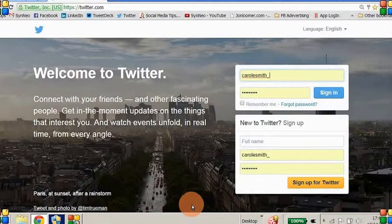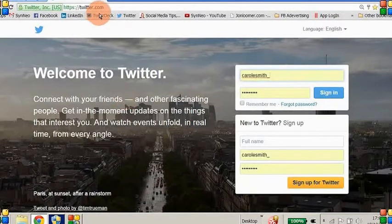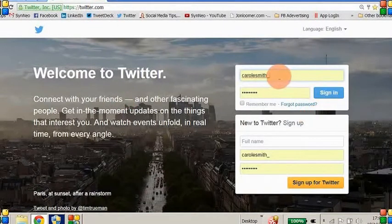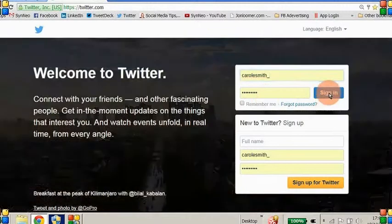So let's go into Twitter. First of all, it's twitter.com — as you can see up here, you put your Twitter name and password and you sign in.